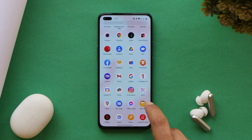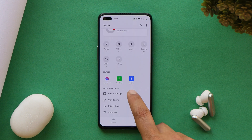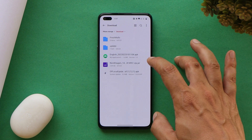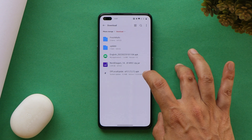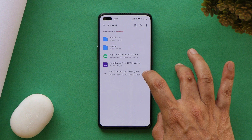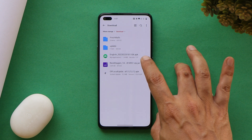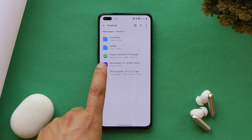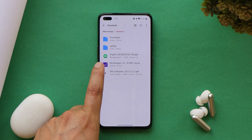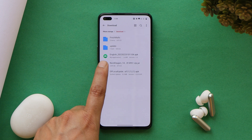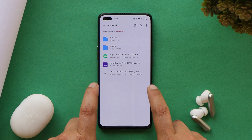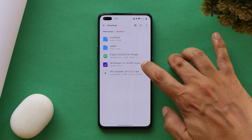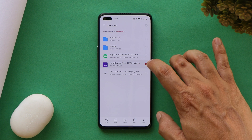First, you need to download a few files — links are provided in the description below. You can use either the provided APK or the OnePlus Local Update application, whichever works for you. You also need the downgrade ZIP file. Here you can see the downgrade file for the OnePlus Nord. When you download this file on your device, the file format will be .zip.jar.